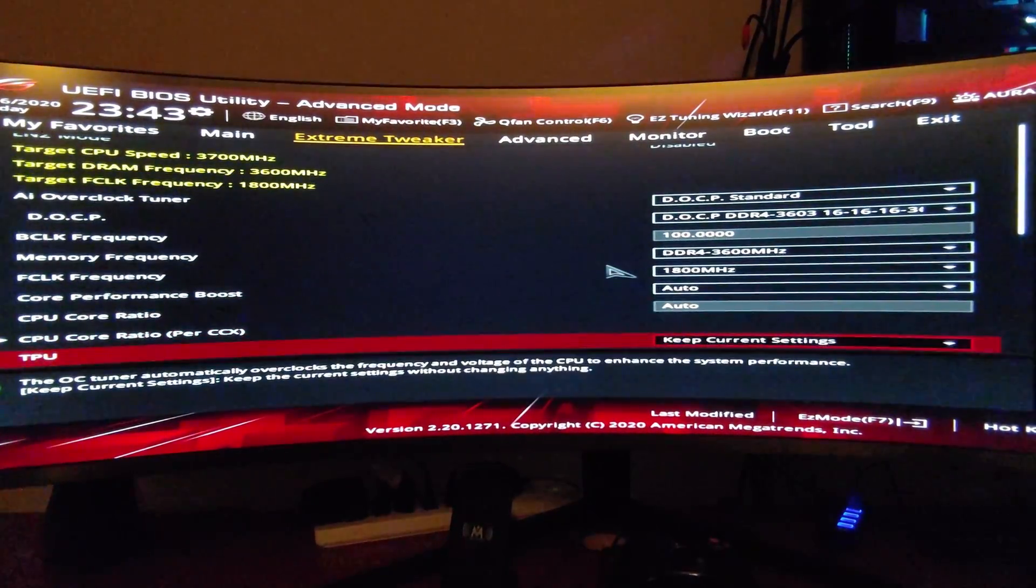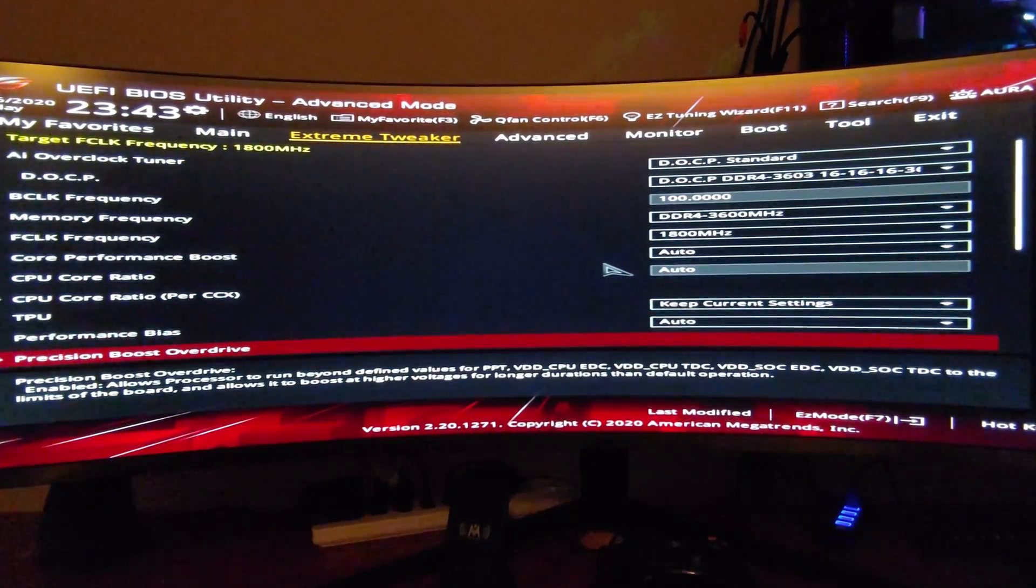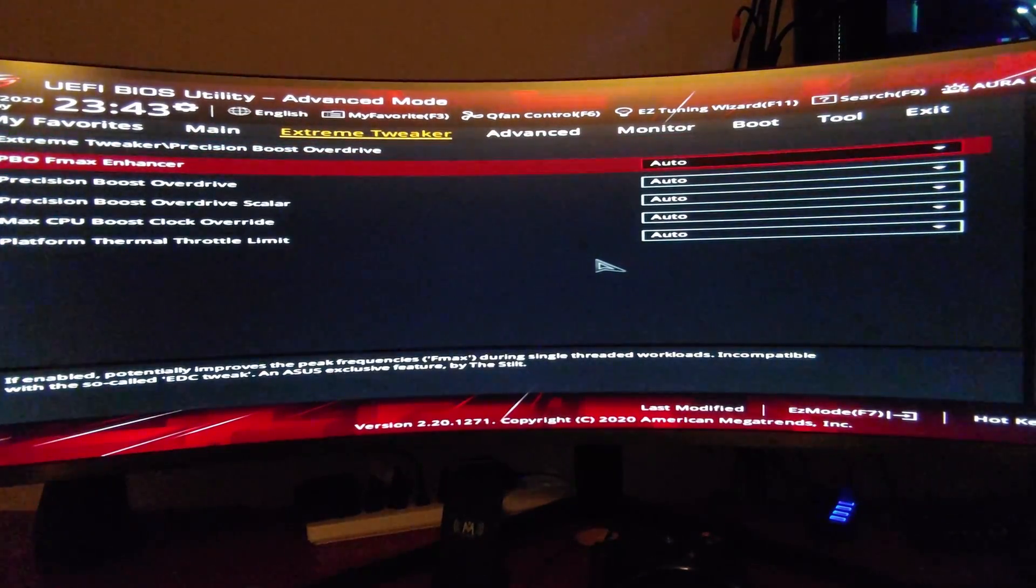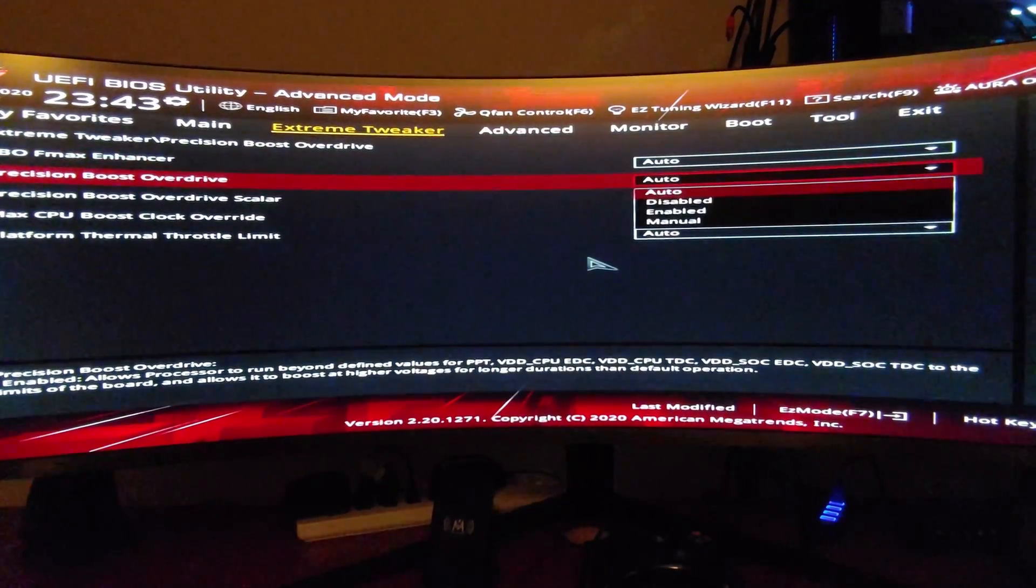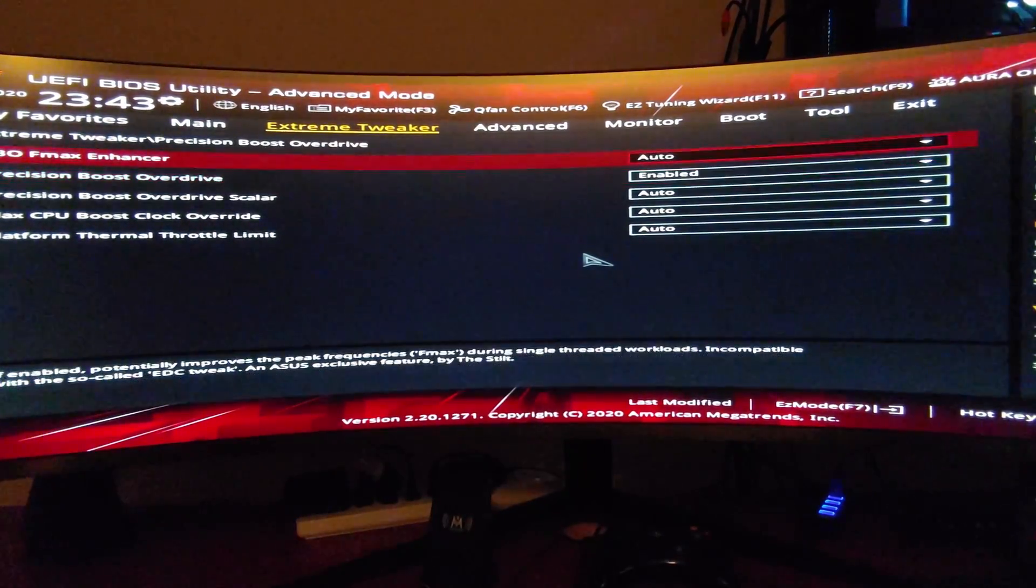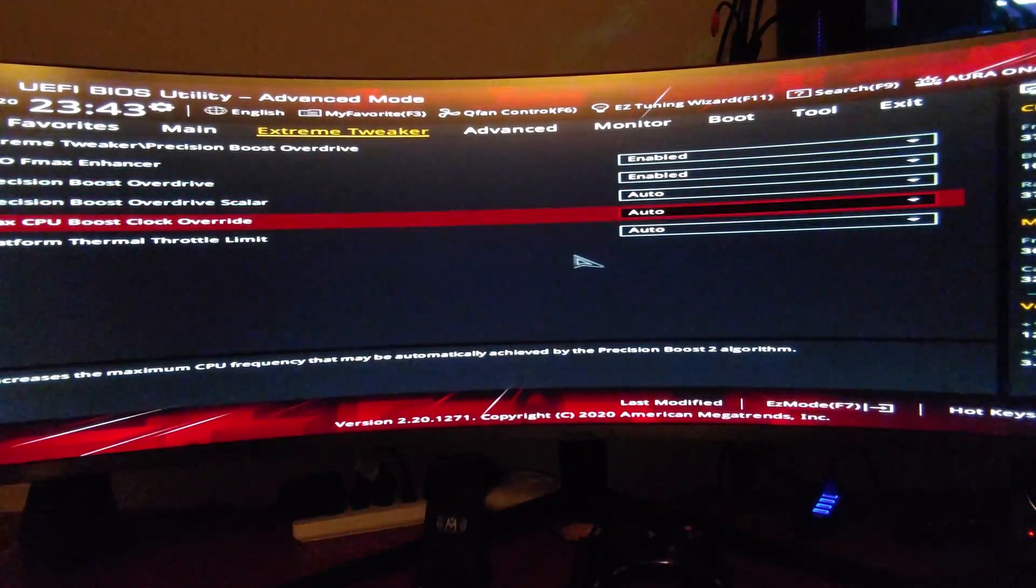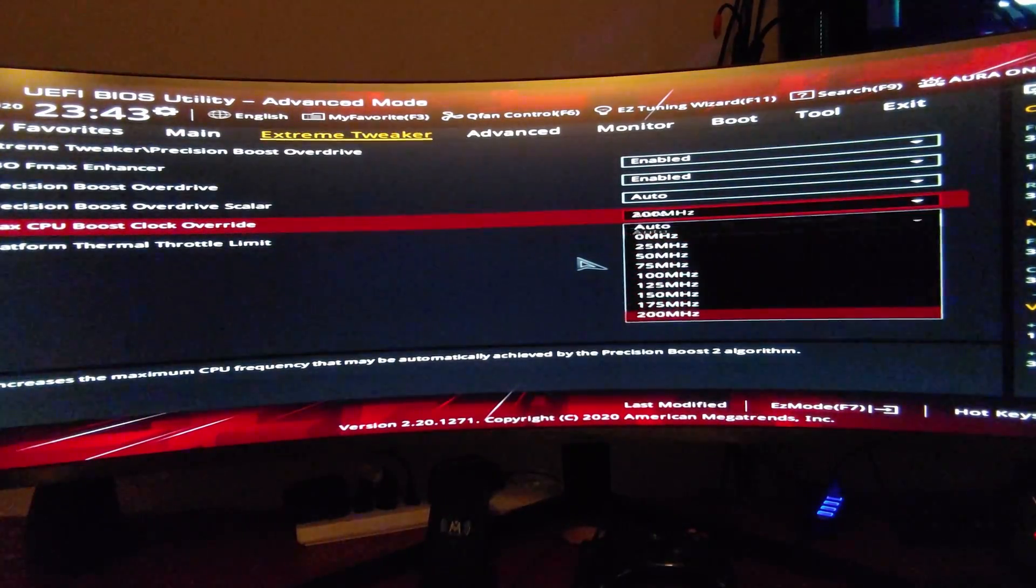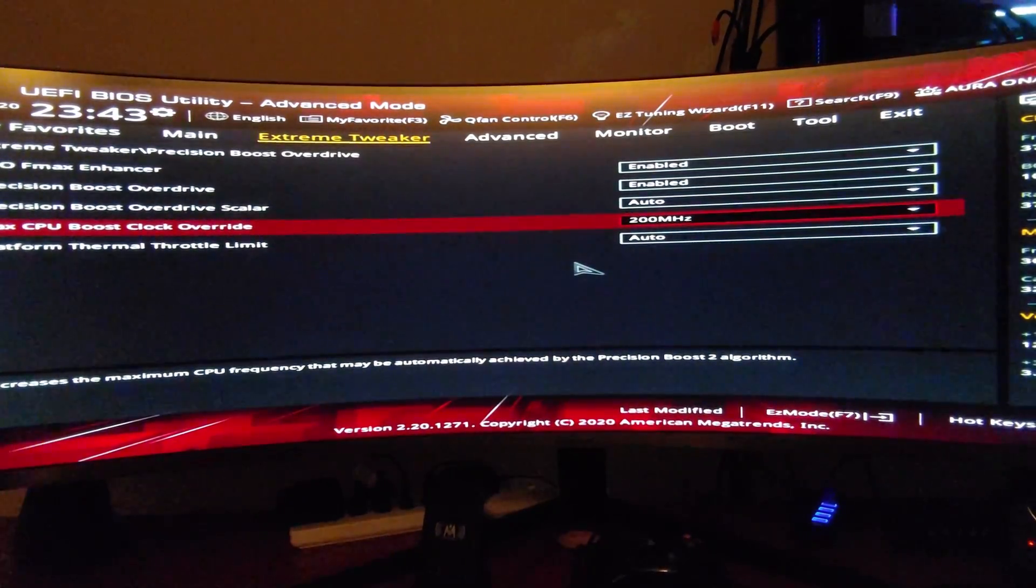The next thing we're going to do is Precision Boot Overdrive. We're going to turn it on, and we're also going to turn on the FMAX Enhancer to stabilize the cores, and give it the extra 200 MHz limit.